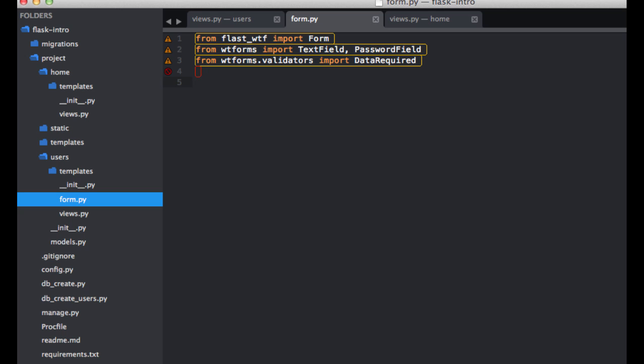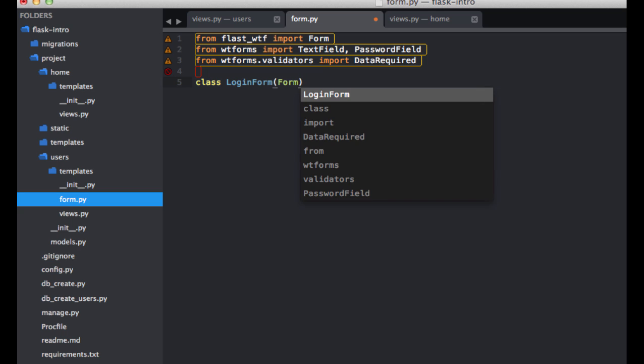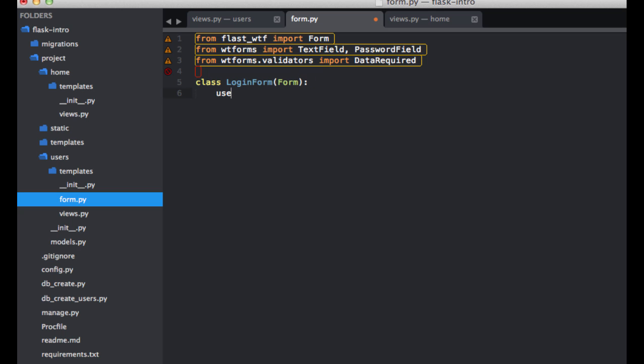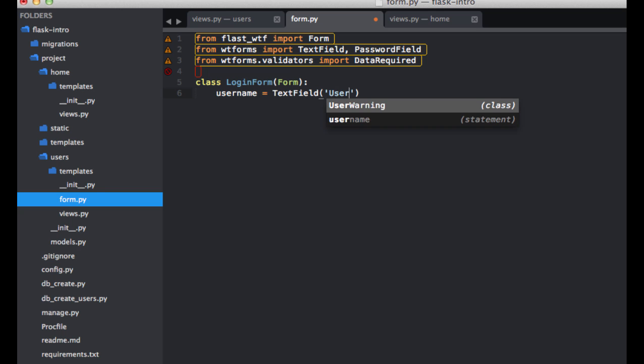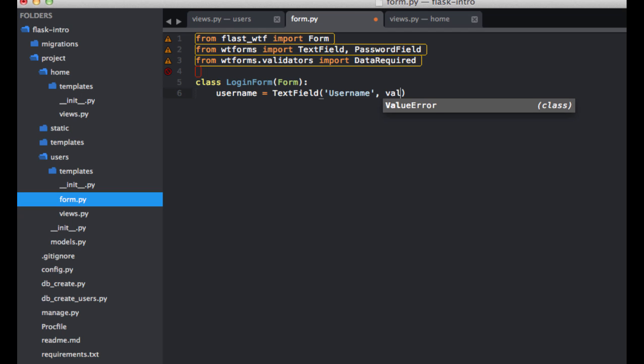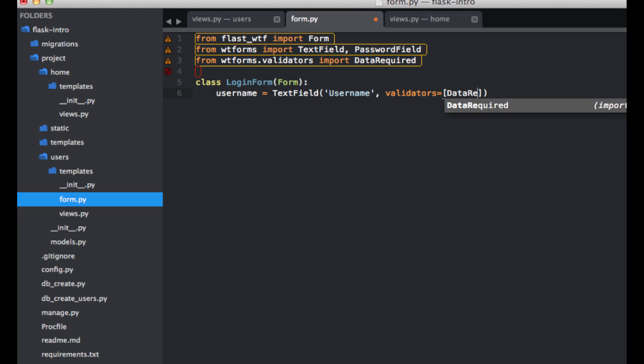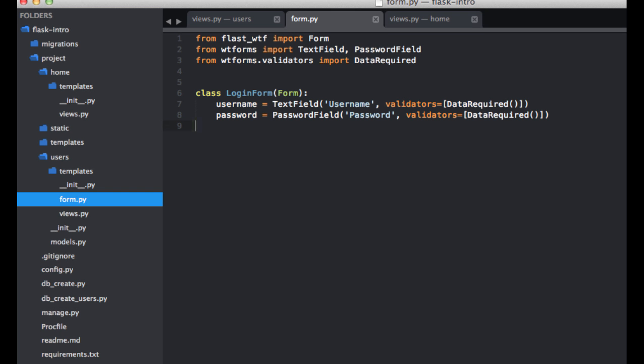Now let's create our form class. Let's call it login form. And then let's have a username field. So that's going to be a text field. Just call it username. And put a validator on here. You add these to a list, data required.